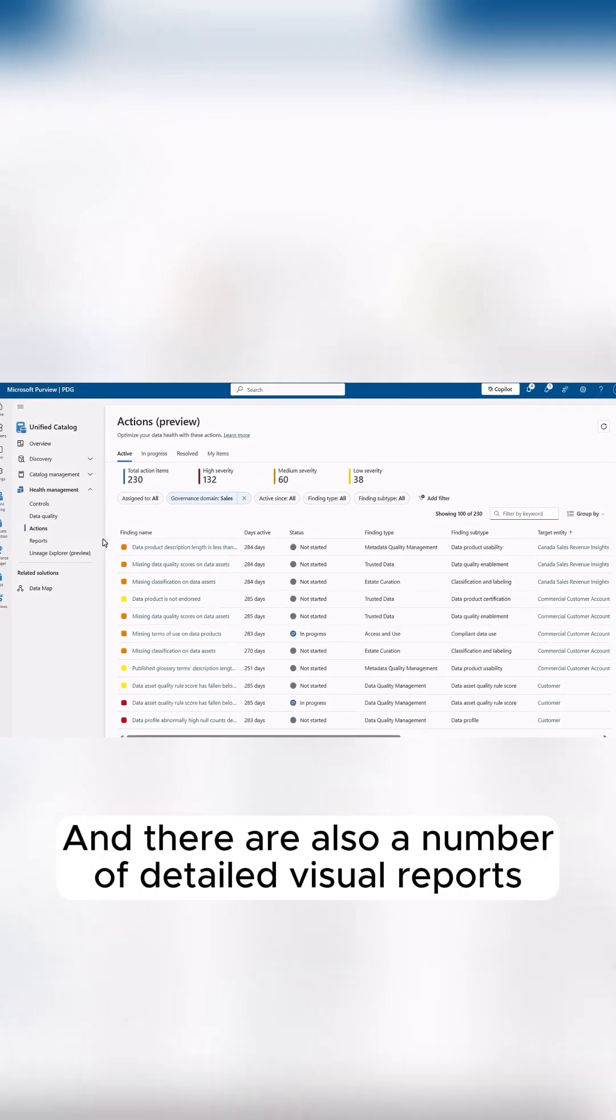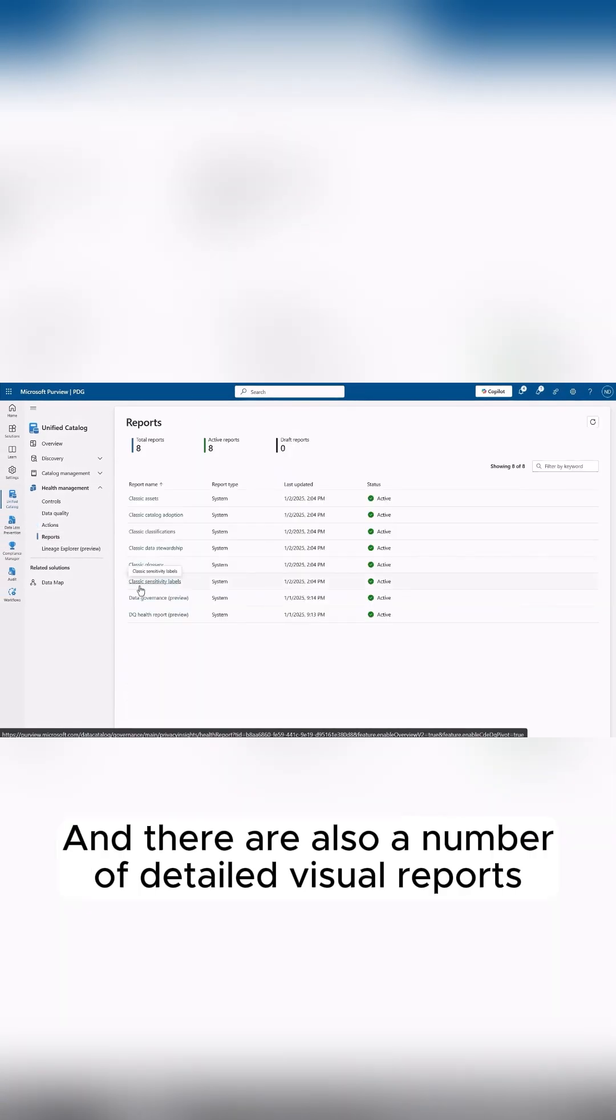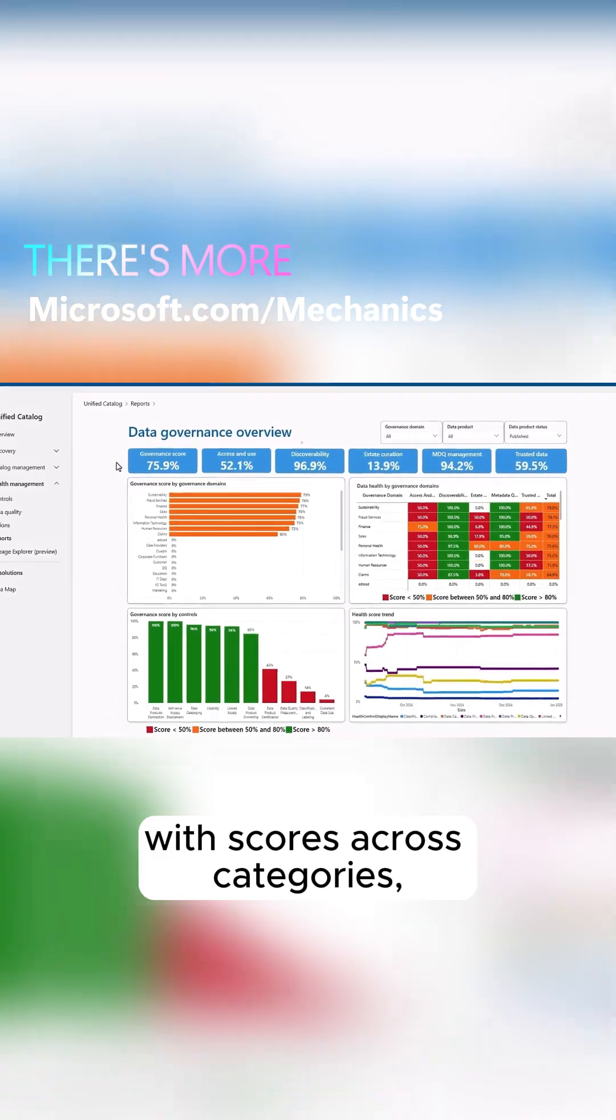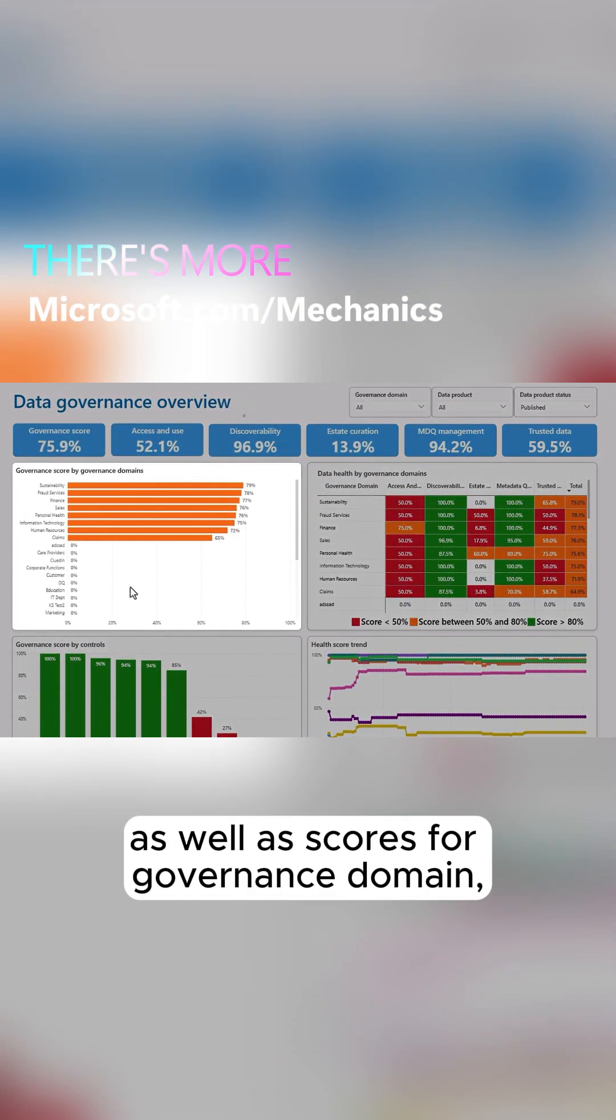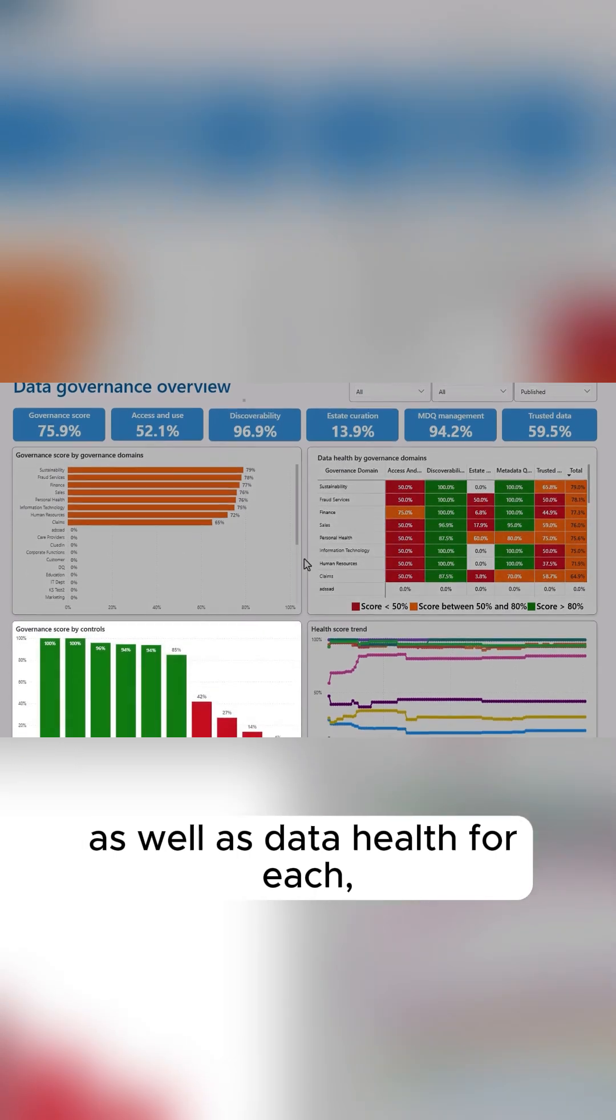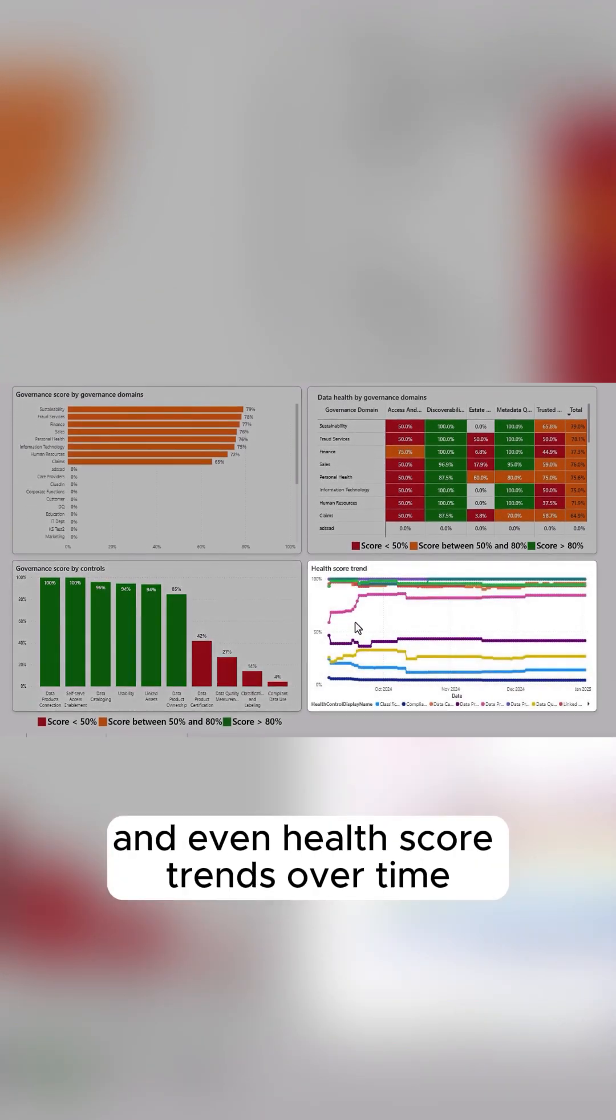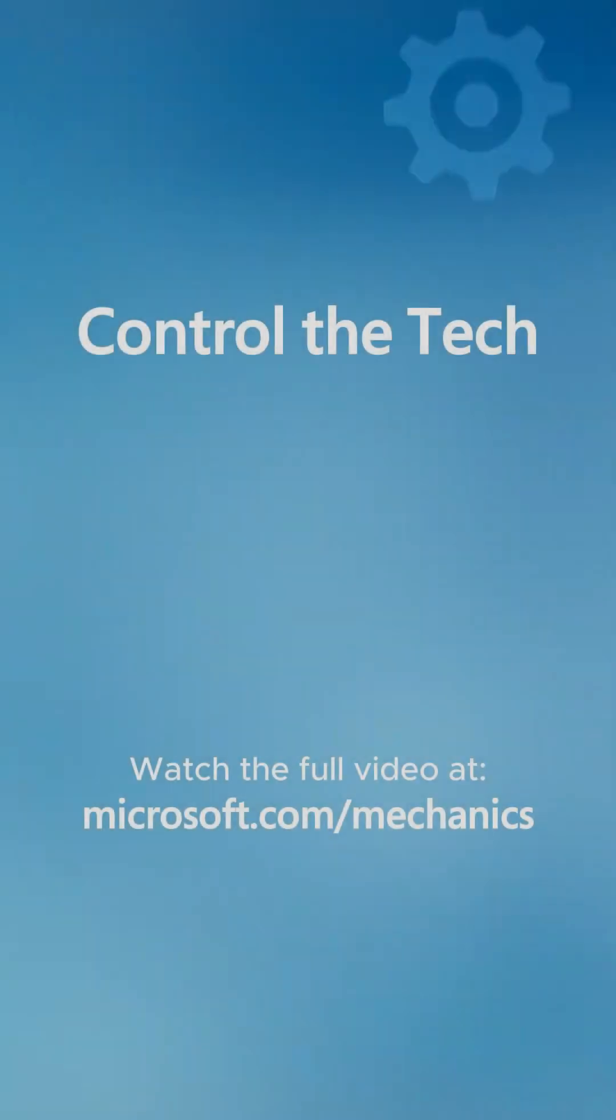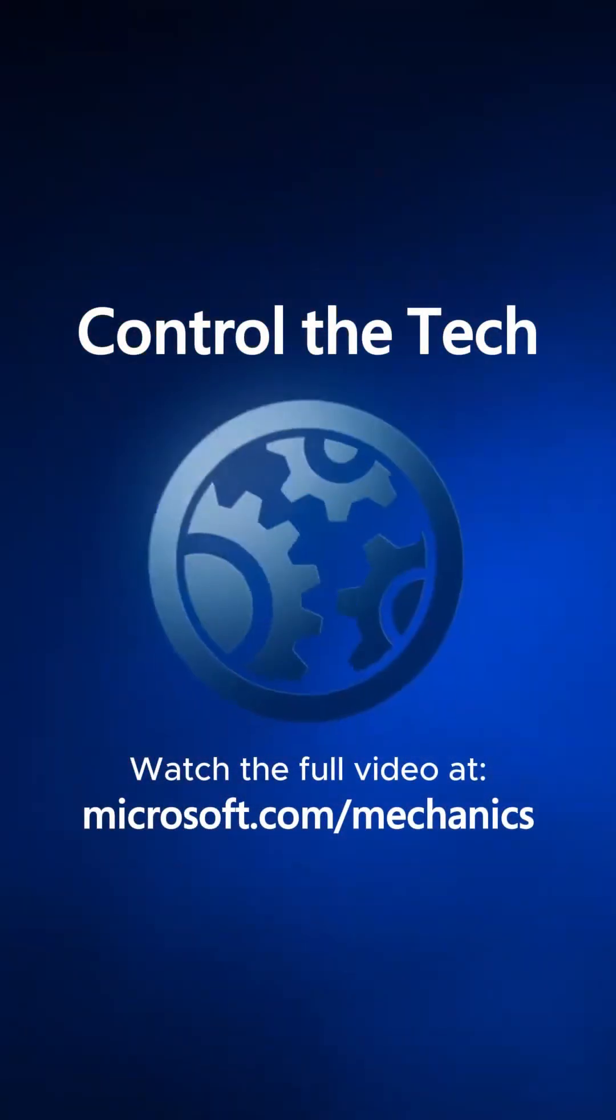And there are also a number of detailed visual reports with scores across categories, as well as scores per governance domain, data health for each, scores by control type, and even health score trends over time to help track your progress and prioritize what to do next.